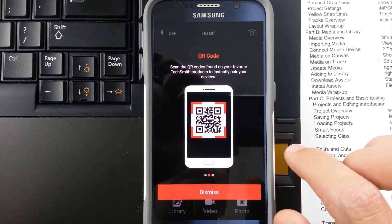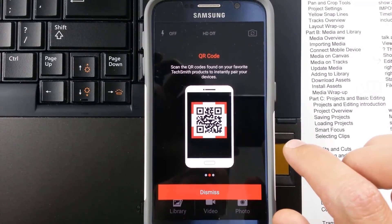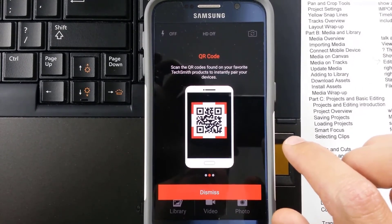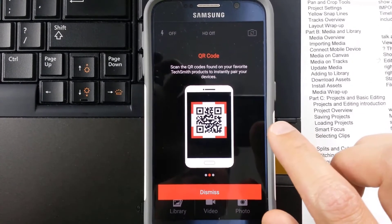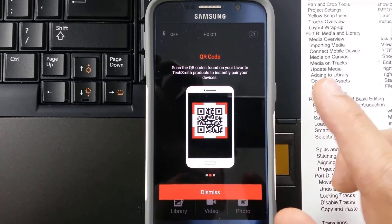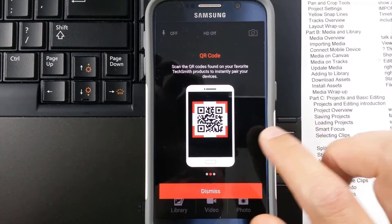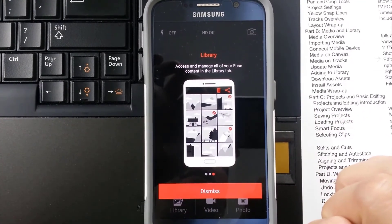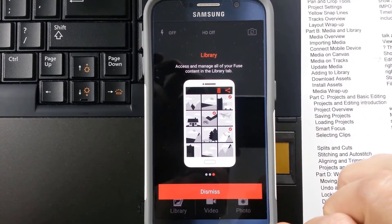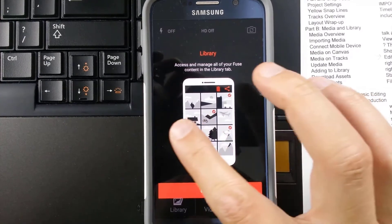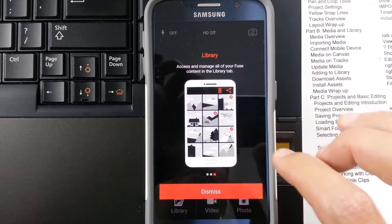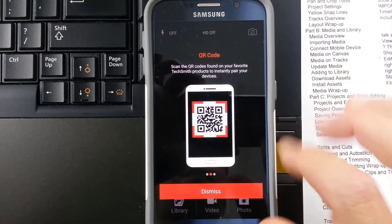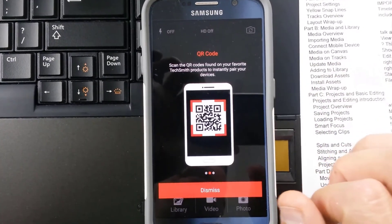Okay. It says I can scan the QR code found on my favorite TechSmith product to automatically pair the device. That sounds pretty easy. I'll probably do that. And then back here it says access and manage everything from the library tab. Cool. Well, this is the first time I'm looking at it. That sounds good.